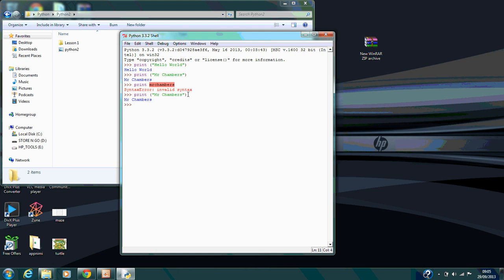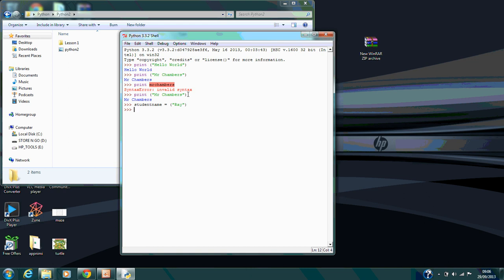The next thing I showed students is how you can store a variable. Say for example I want student name, I can say equals and store text in there. So student name equals ray. Now if I wanted to print student name, I can do that.